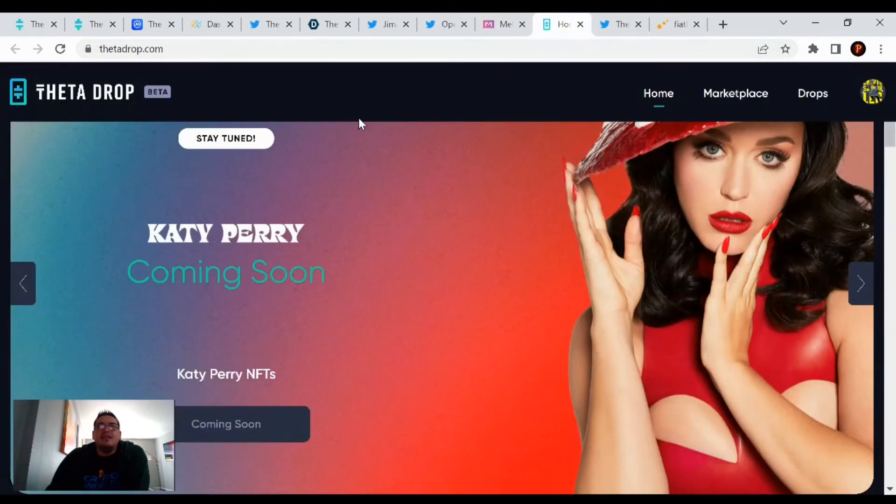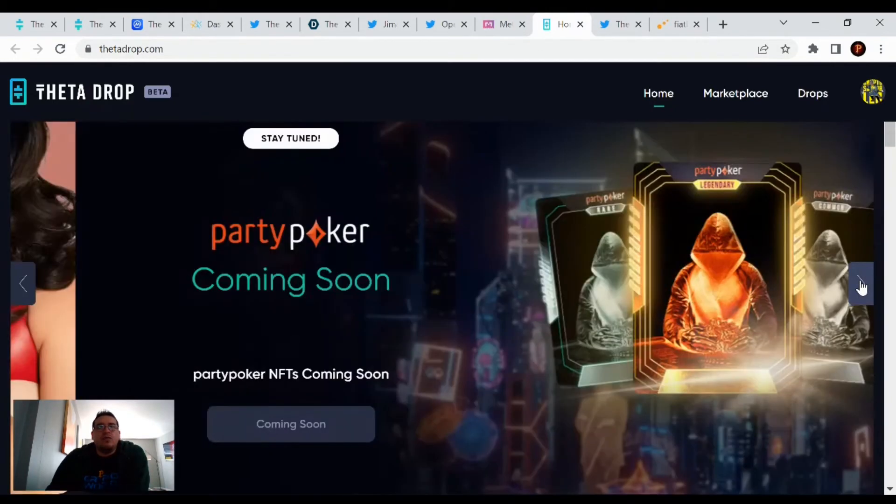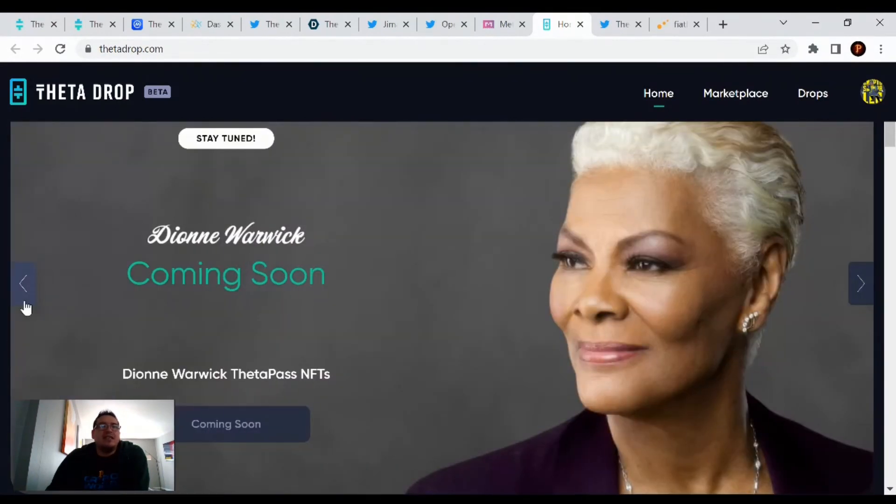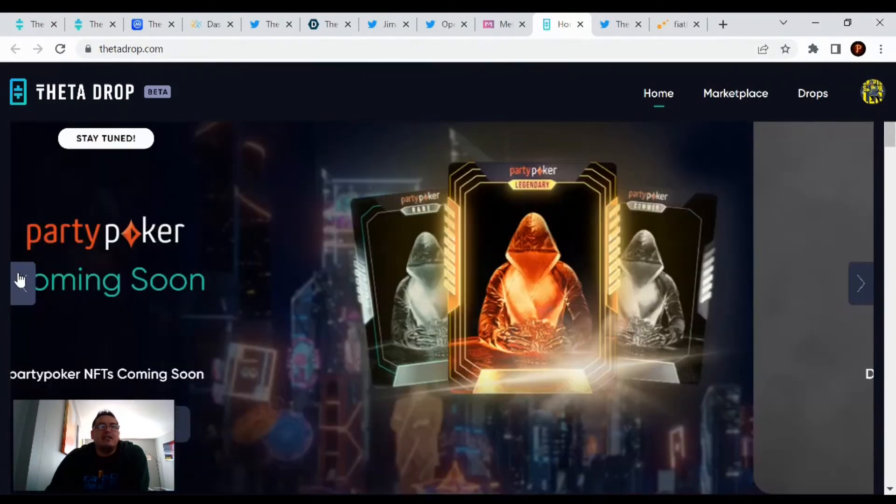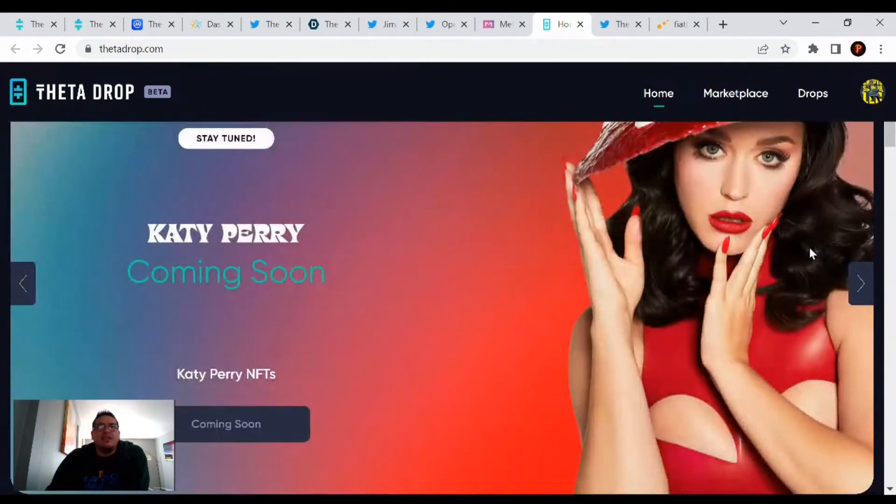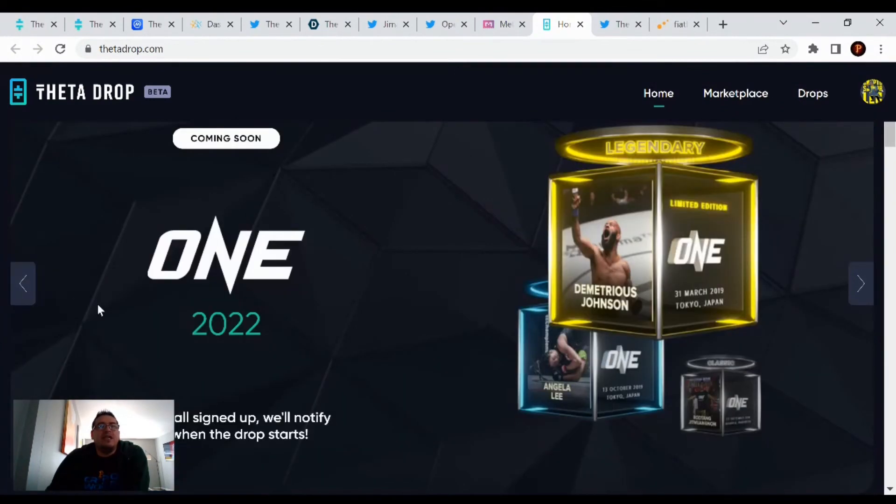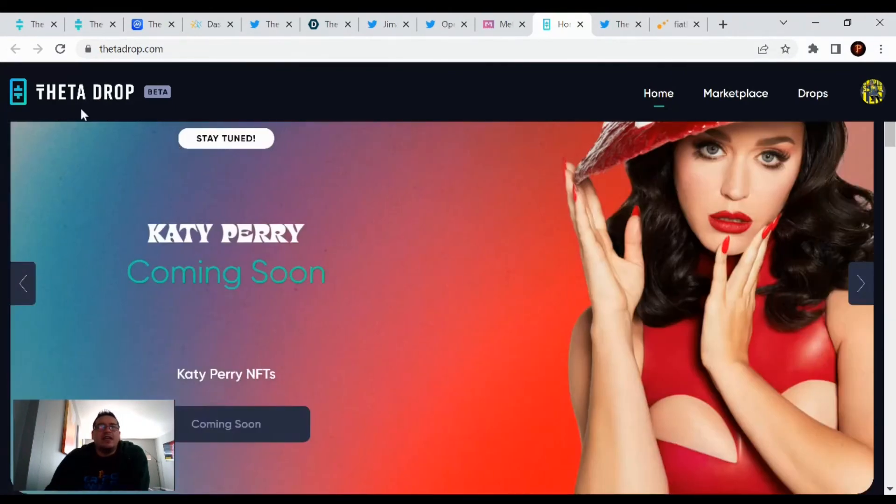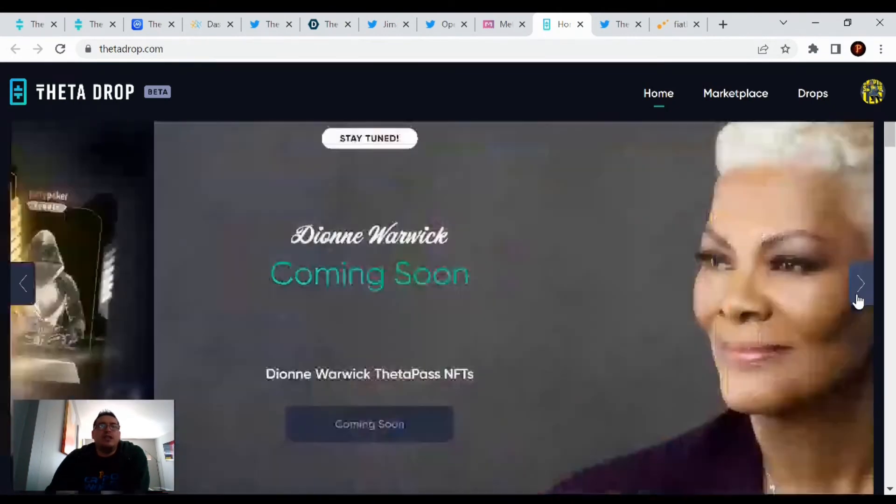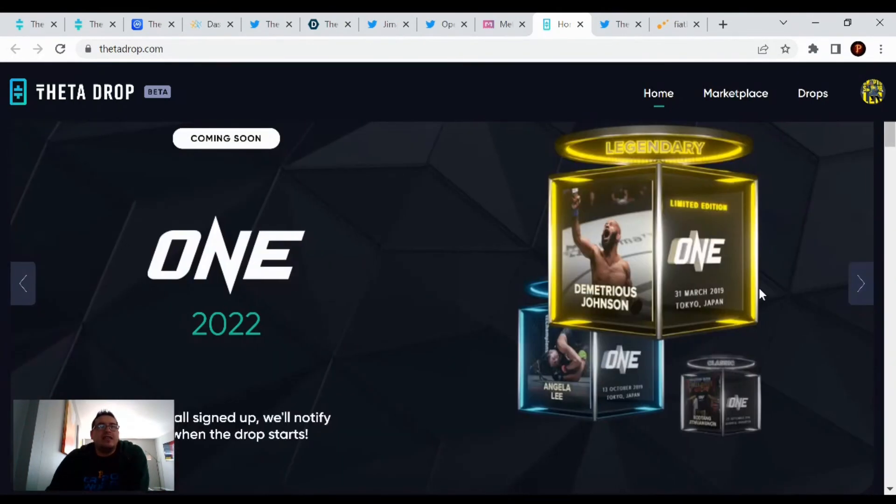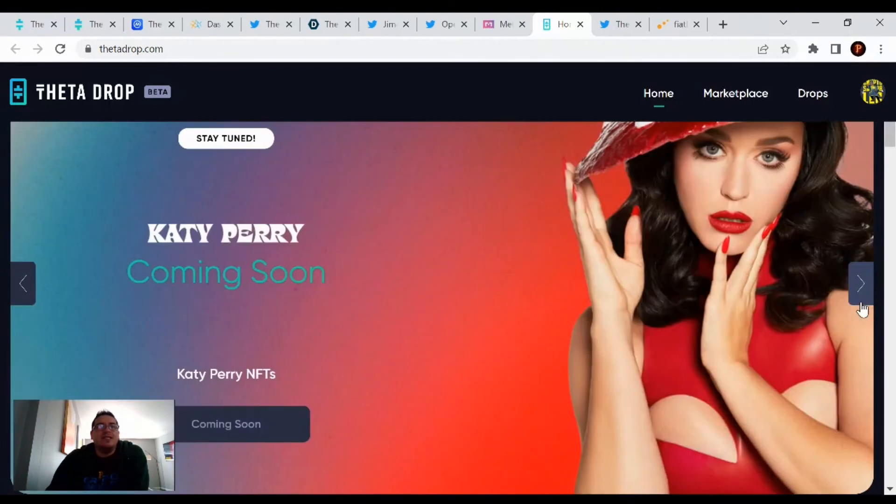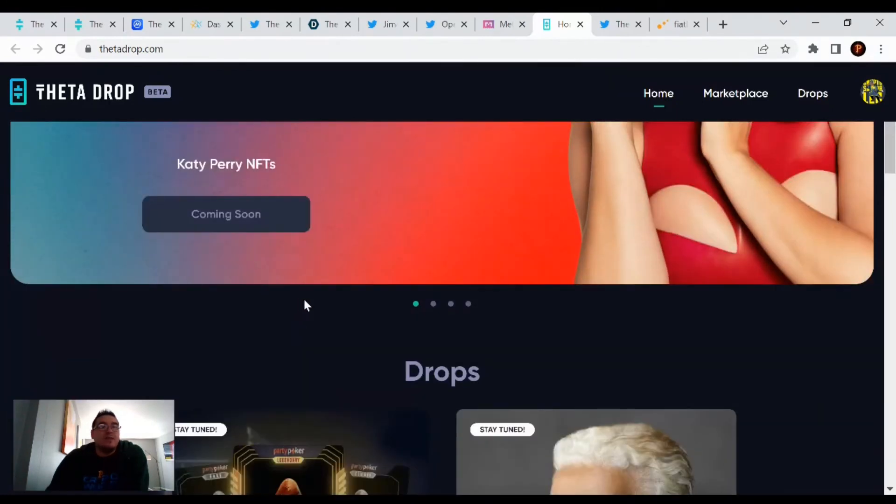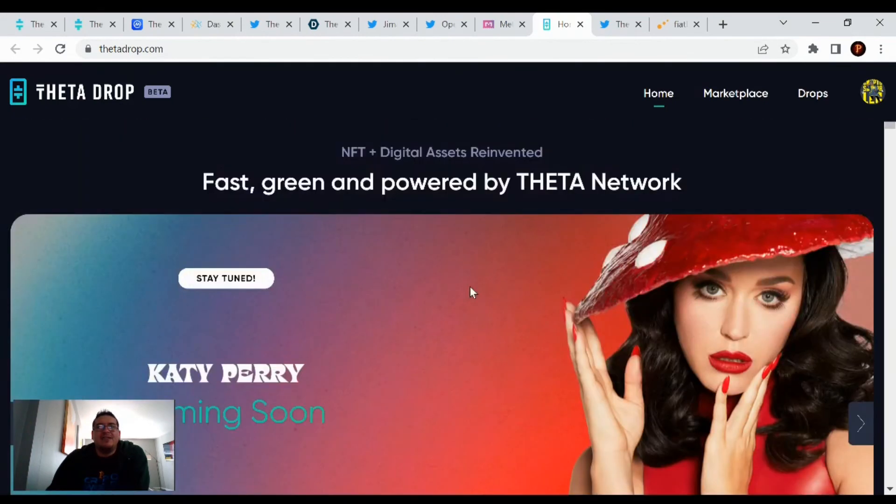Taking a look at the ThetaDrop homepage, looks like Katy Perry and Diane Warwick and Party Poker now start saying stay tuned. It used to say coming soon, but now we are in the stay tuned section. These three all used to say coming soon, but now they're stay tuned, meaning that the drop's going to be coming very shortly now. Just be patient.